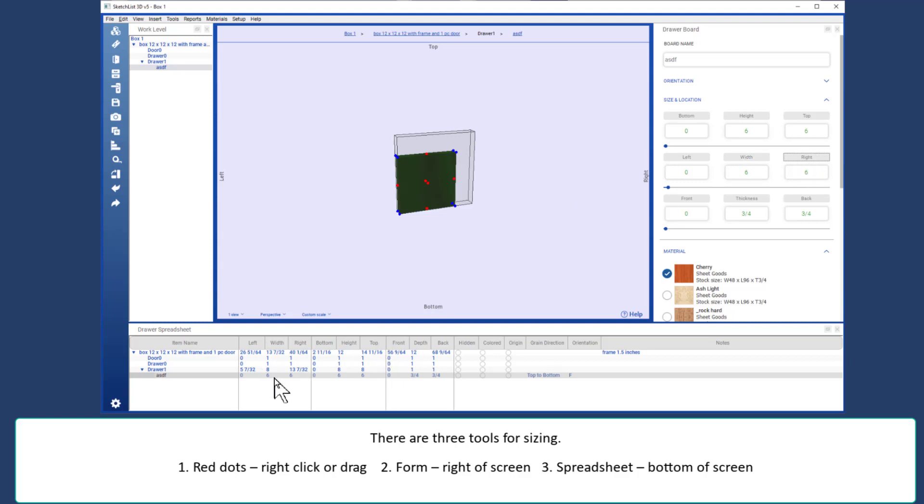Or I can do these on the spreadsheet. Say the height is 4, and click the top column heading, and 4 inches were taken off the top of that board.